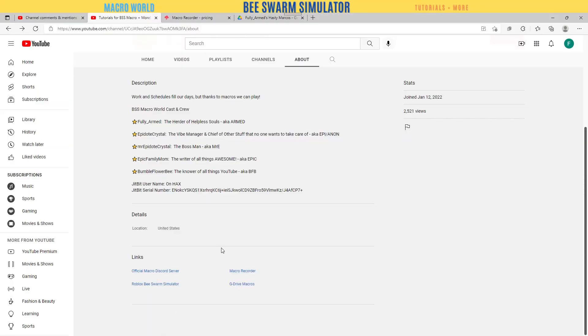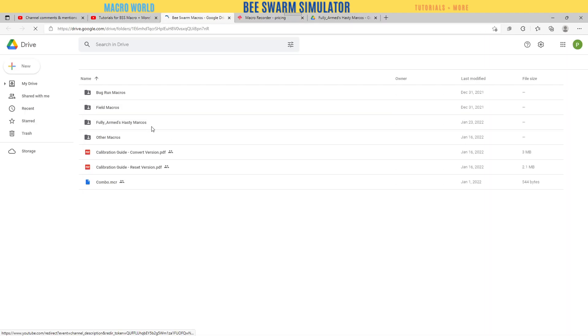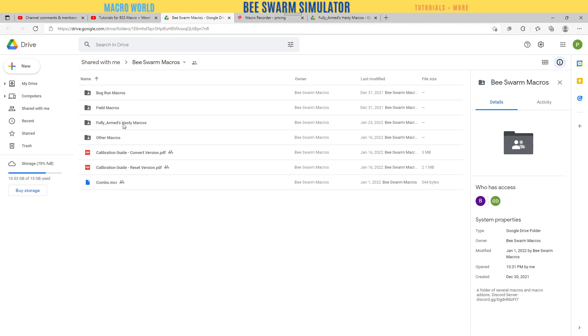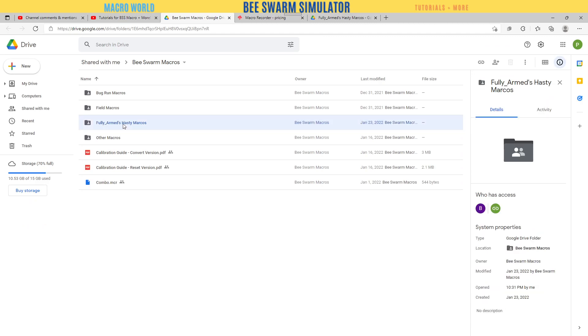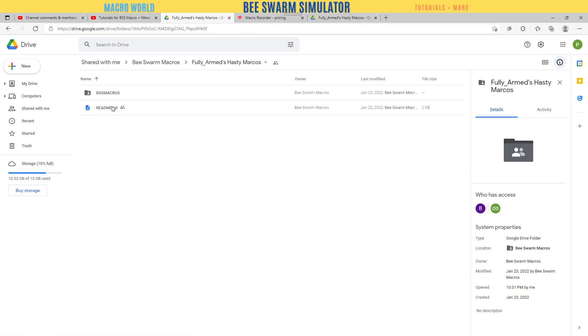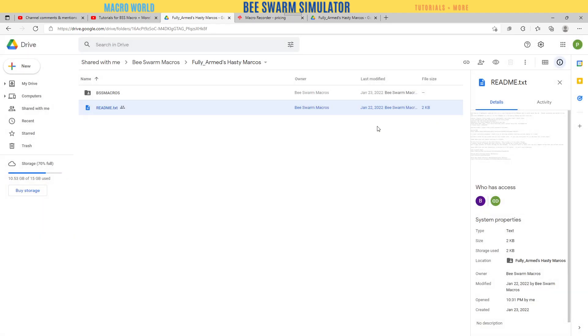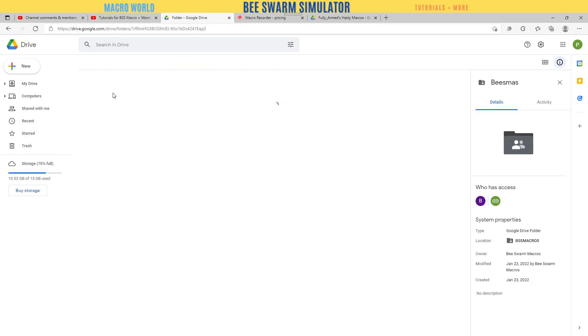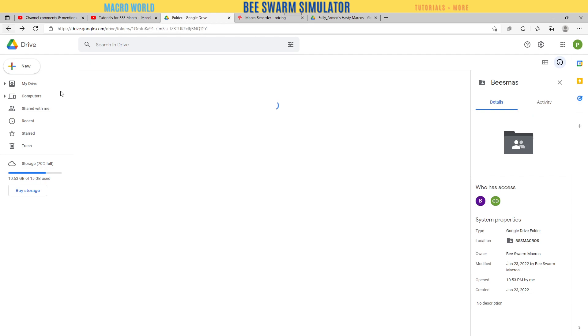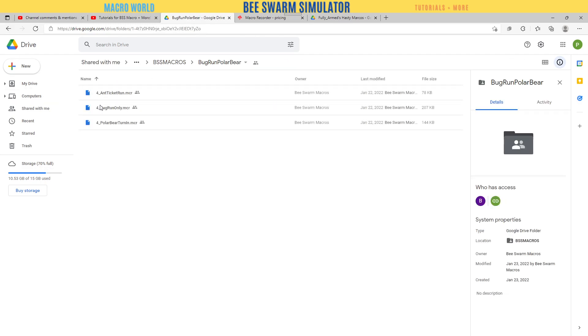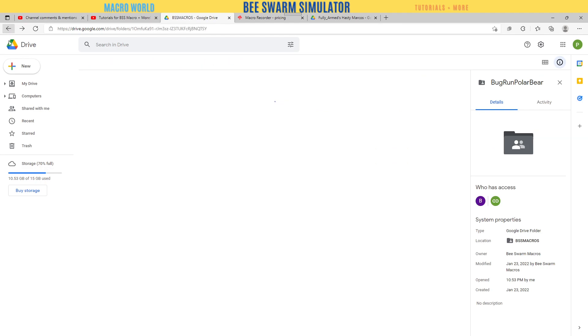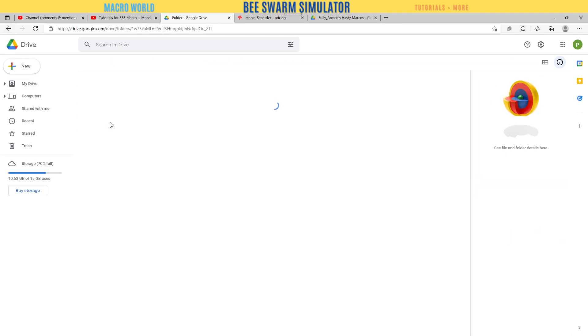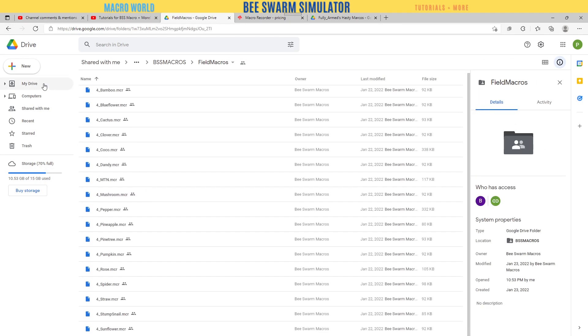If you are on our YouTube page, we have a G Drive macro. All these are macros. If you click on the one that I have here, you have a readme file with a bunch of great information. Over here you have your macros - bees, mist stuff, bug run, polar, and ticketing.